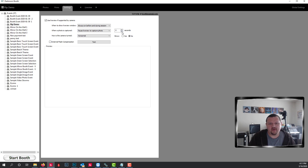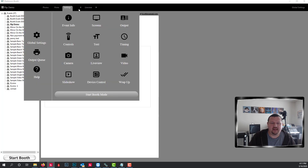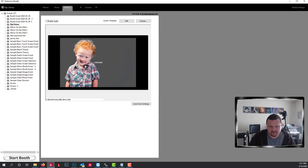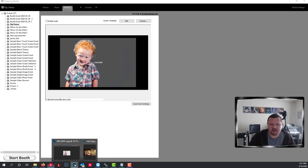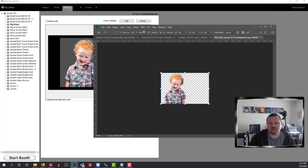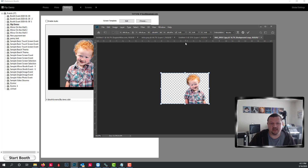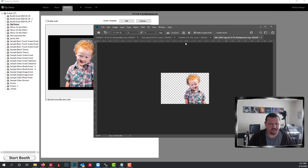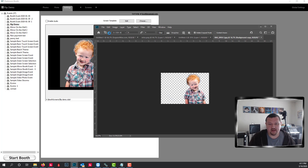The other option is to turn mirroring back on and go to your screen template. What we're going to do is pull up Photoshop and free transform the image, setting the width to negative 100 so that the graphic is now flipped — to match up with the mirroring. We'll go ahead and save this file.